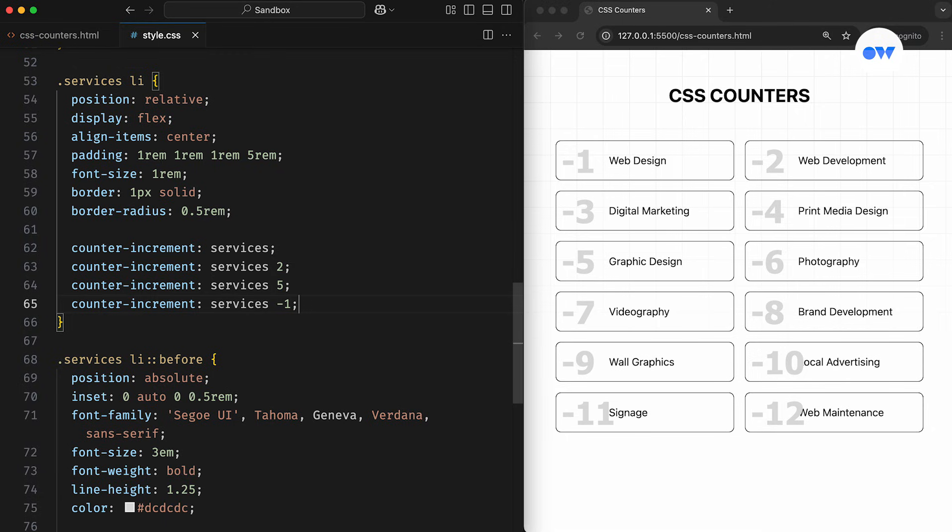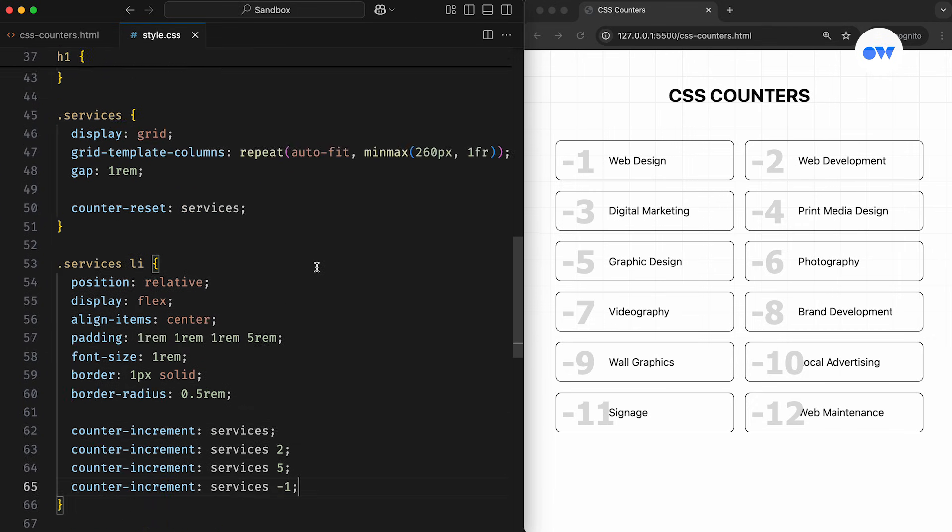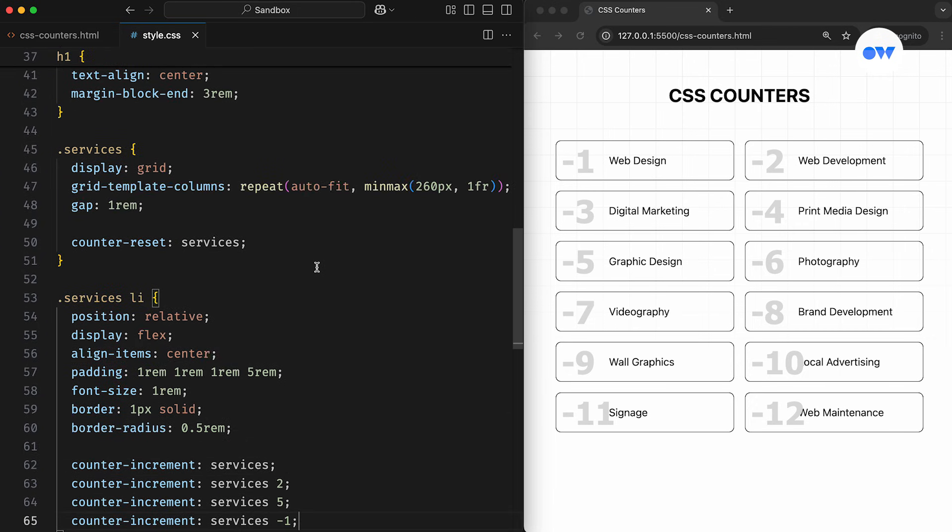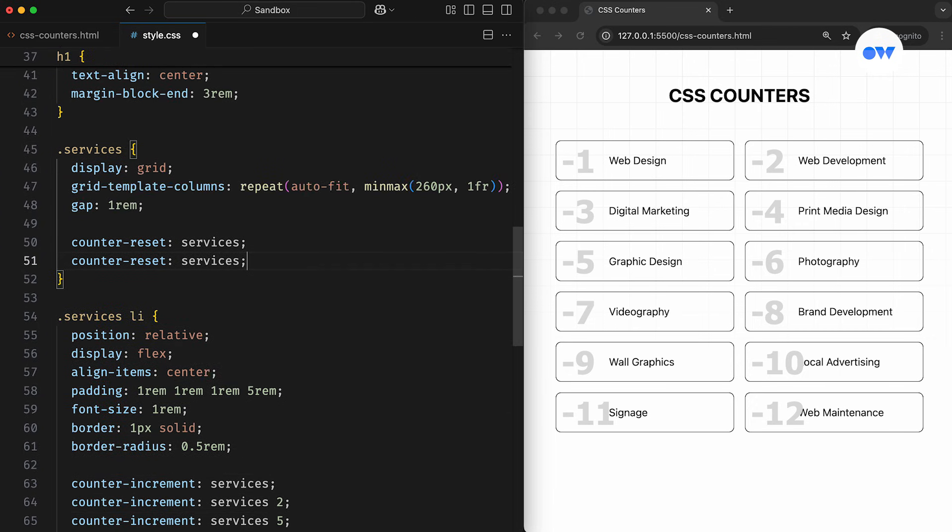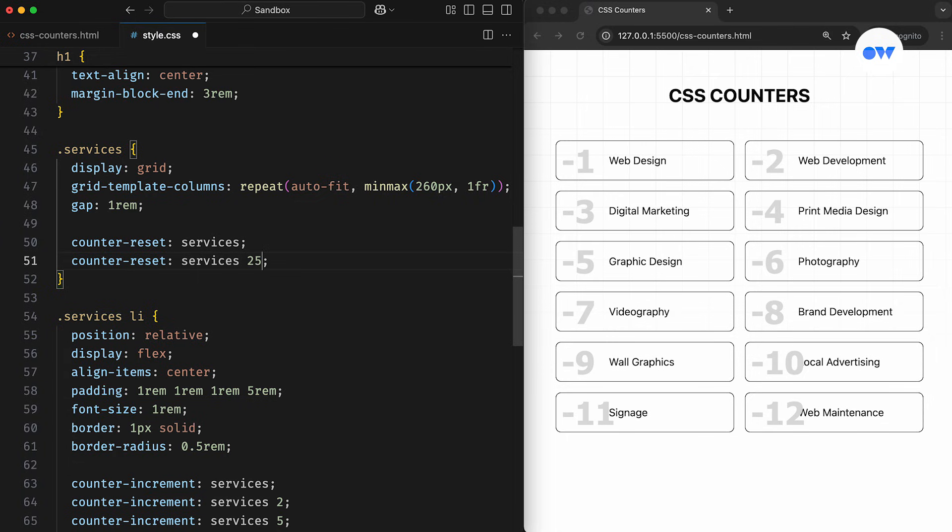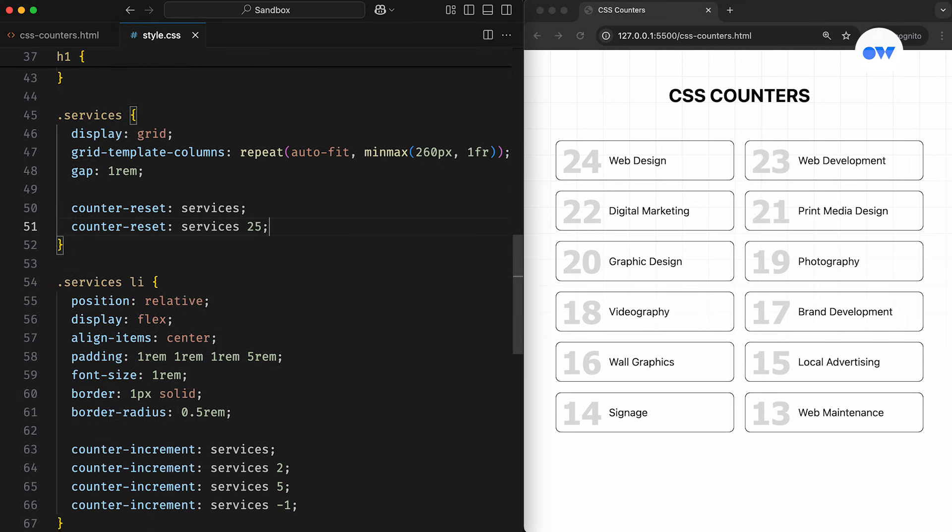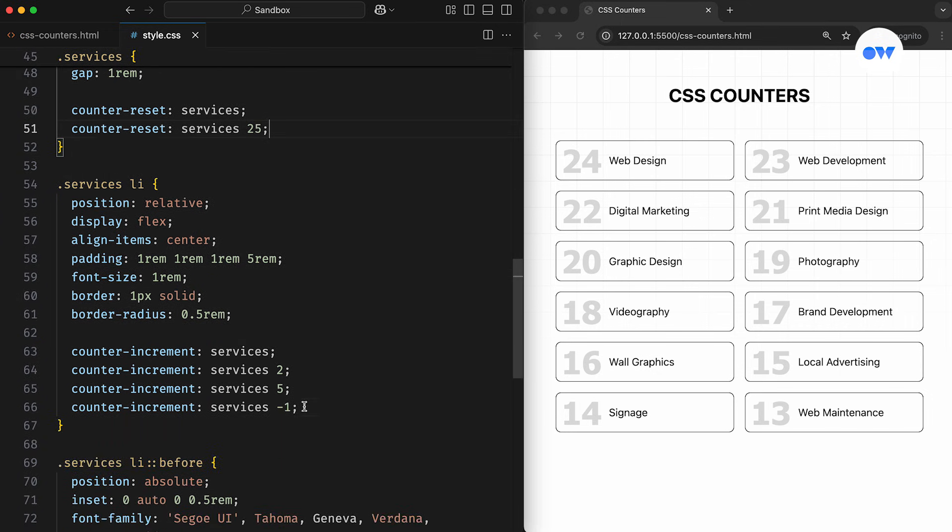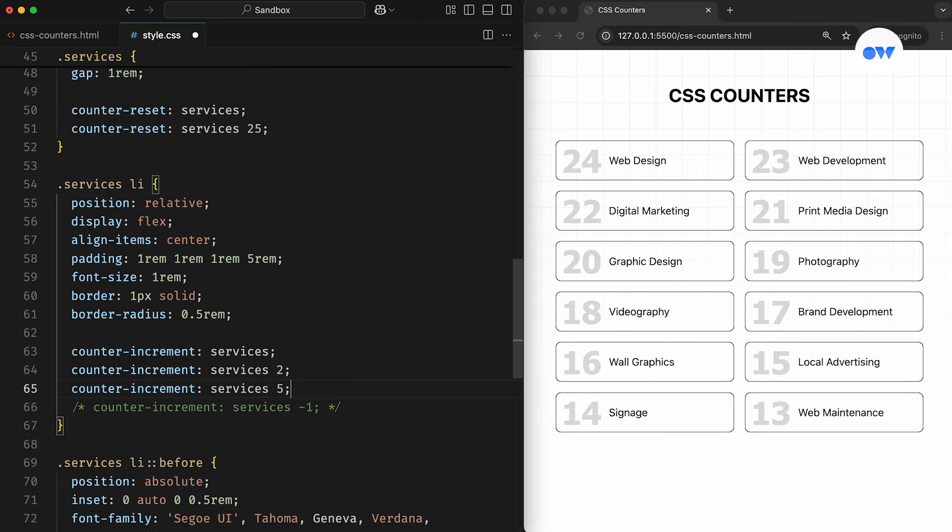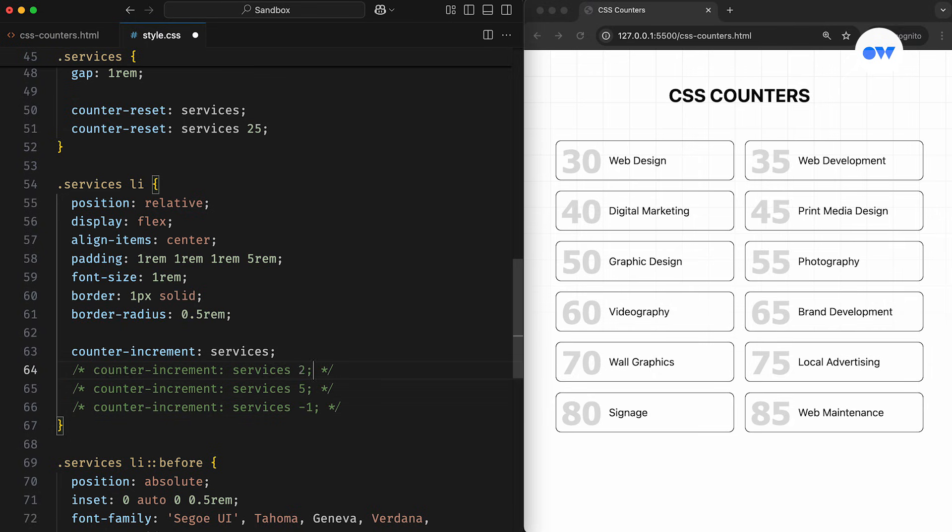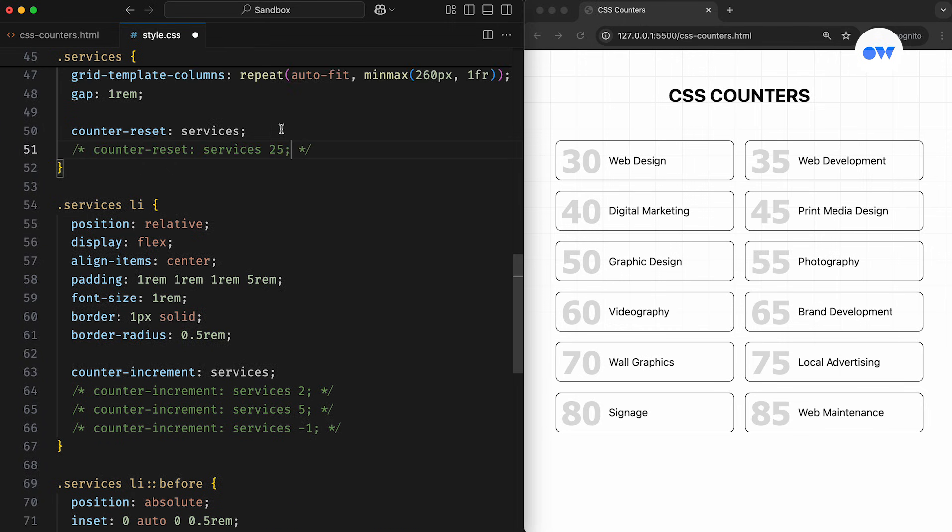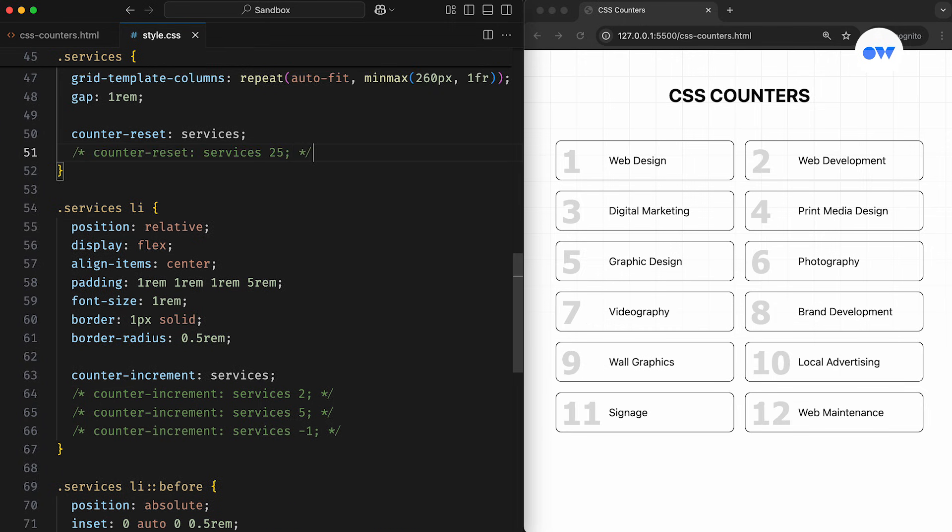In all these examples, the counter's initial value was set to 0 by default. But we can also start with a custom value, by passing an optional number to the counter-reset property. For example, if we set the counter to start at 25 and then decrement by 1, the first visible value will be 24. Similarly, if we initialize the counter at 25 and increment by 5, the first value will be 30. And as we saw earlier, if no initial value is specified, the counter will default to 0.